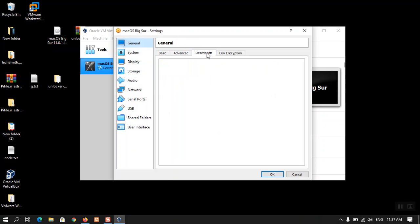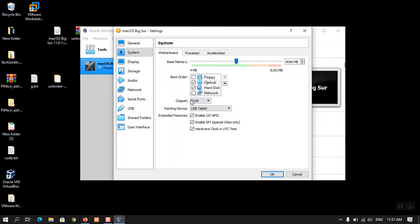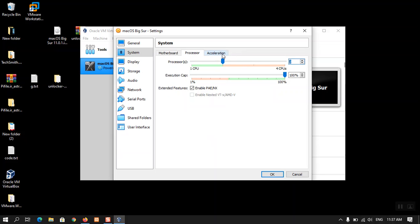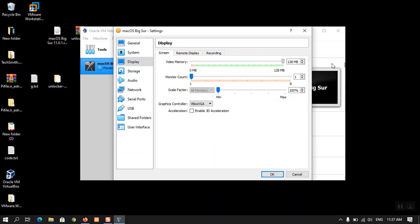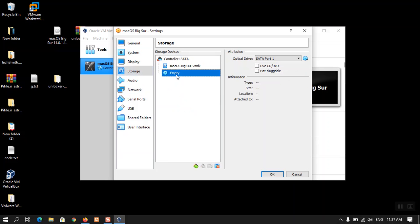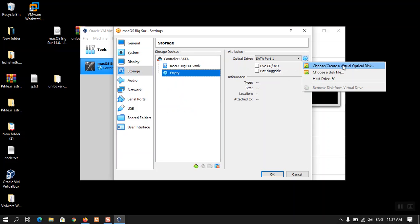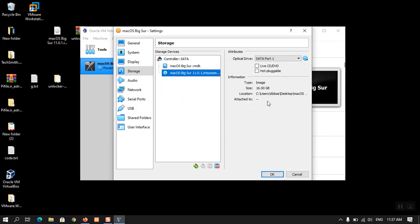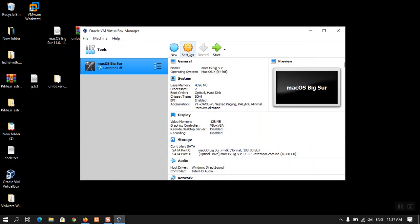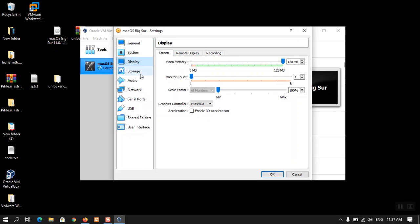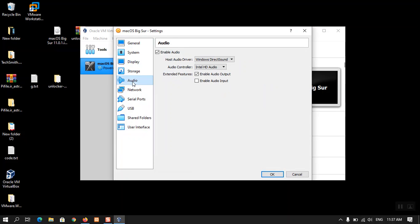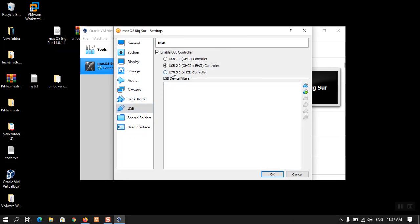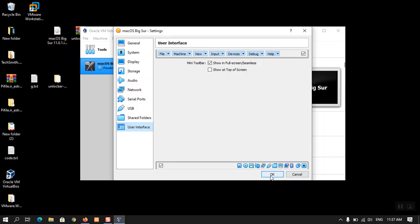In the settings, go to System and uncheck the Floppy option. Now they are fine. For Processor, increase it to two cores. For Acceleration, leave it as default. Set the video memory to 128 megabytes. The other settings are fine. Go to Storage, choose the disk icon, and locate the macOS Big Sur ISO which is on the desktop. Select it and click OK. Also check serial ports and USB — make sure USB 3.0 is selected. Once you are done with this portion, proceed to the next step.